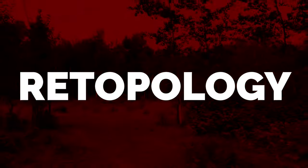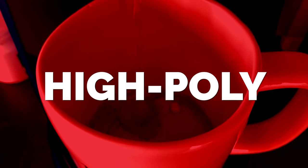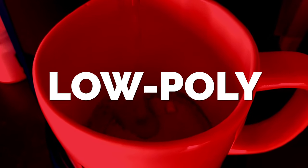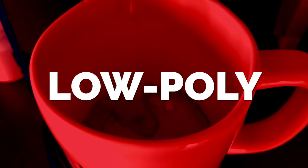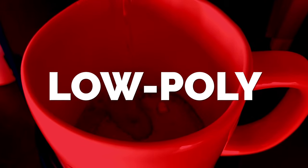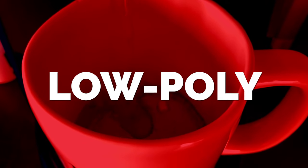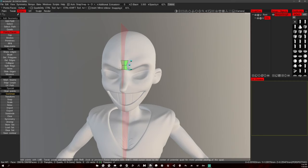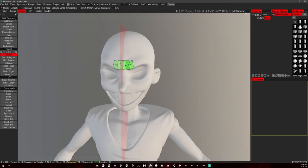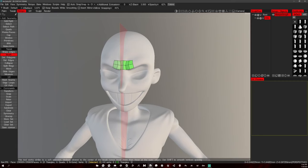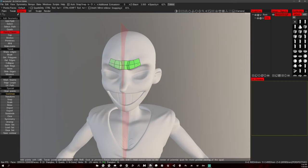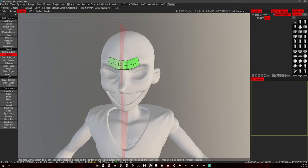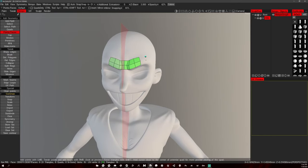Re-topology is the process of taking a high poly model and turning it into a low poly model manually. High poly and low poly are in reference to the polygon count that your model has. Since games run in real time, unlike movies, you want your models to have a lower polygon count. There's a lot of software you can use for re-topology.